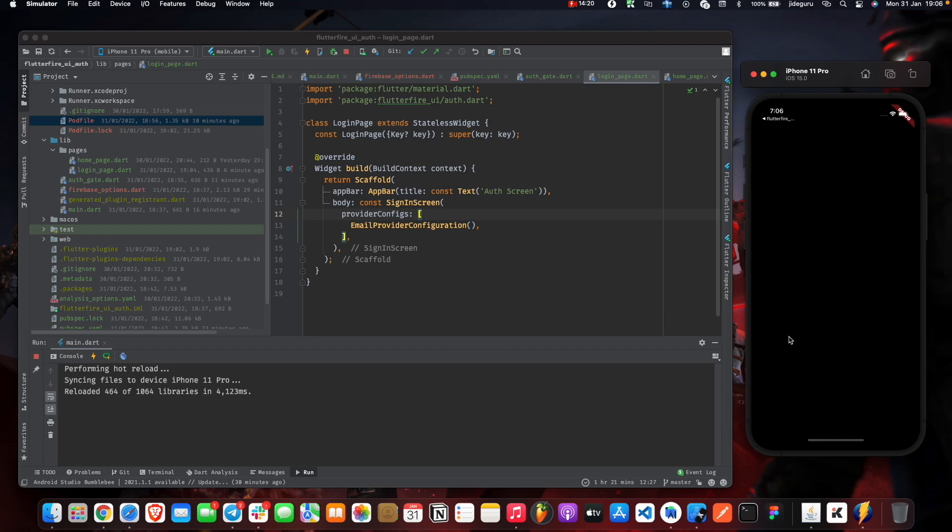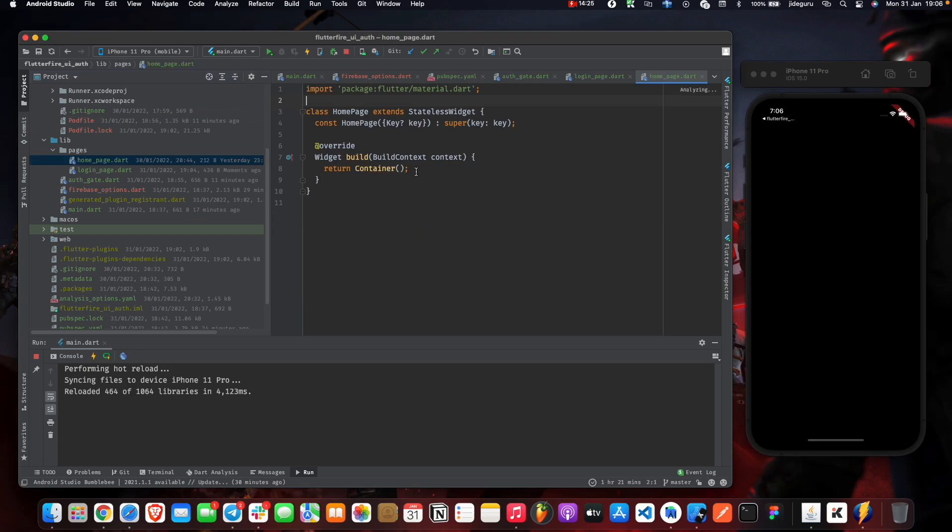So basically that was successful, but it's showing us a black page because we've not implemented our home page yet.